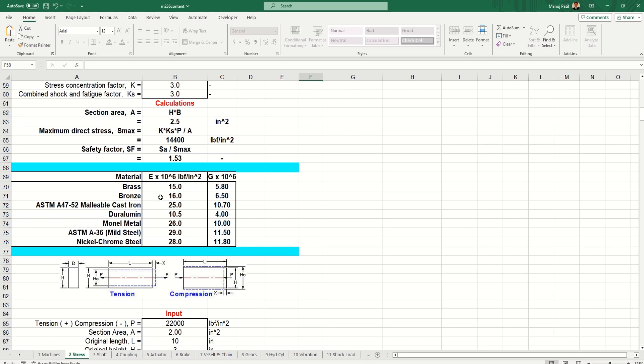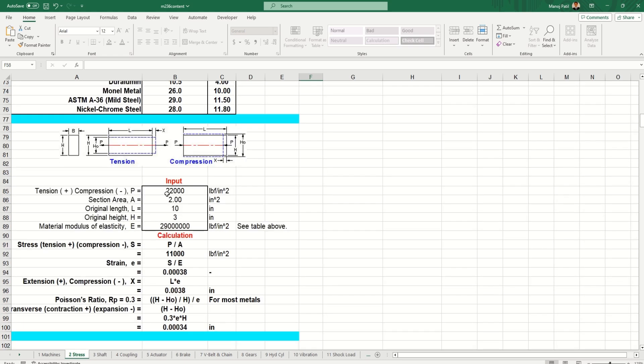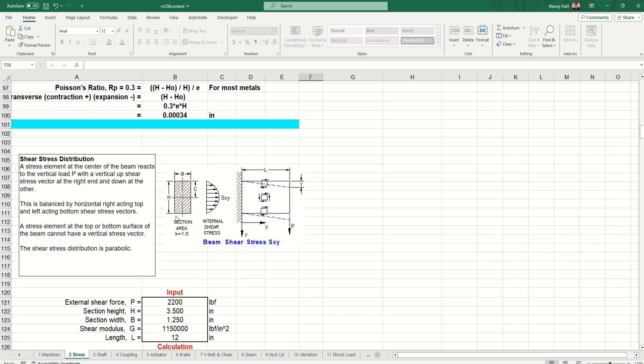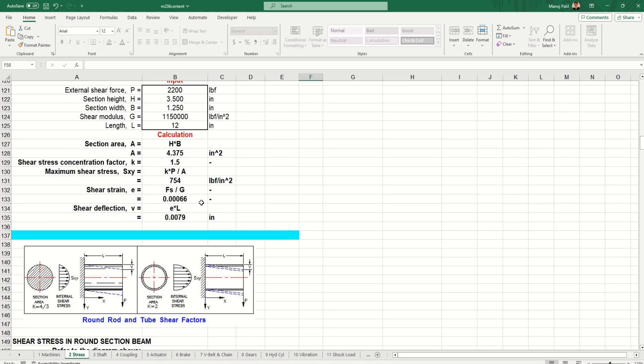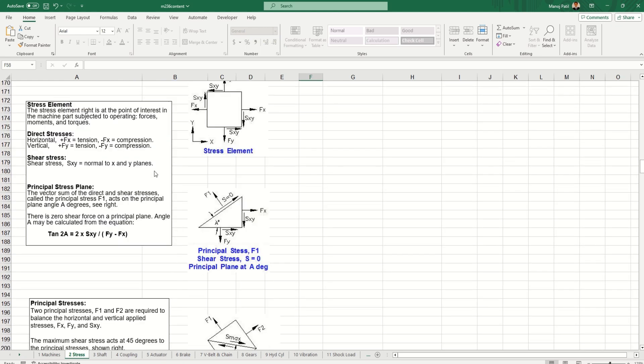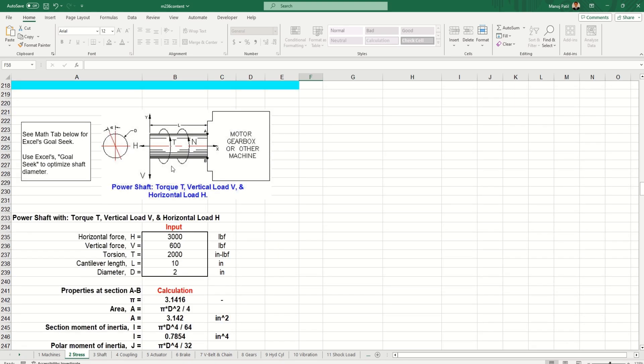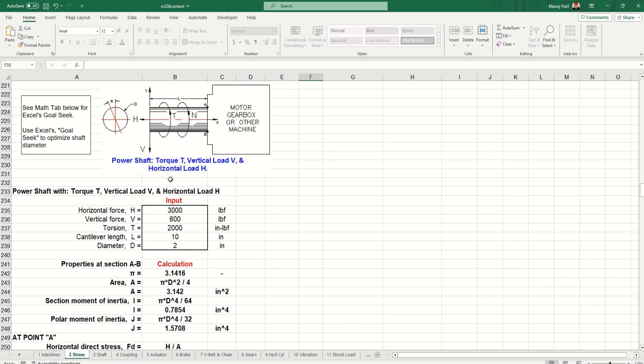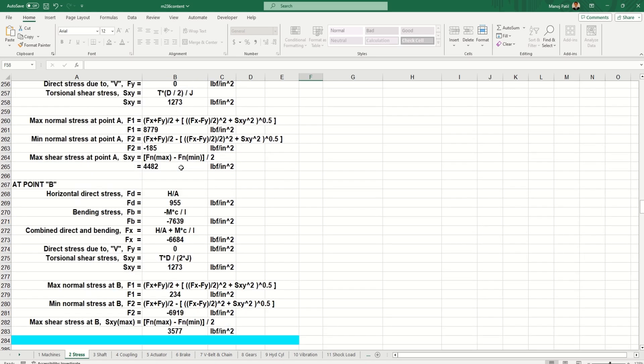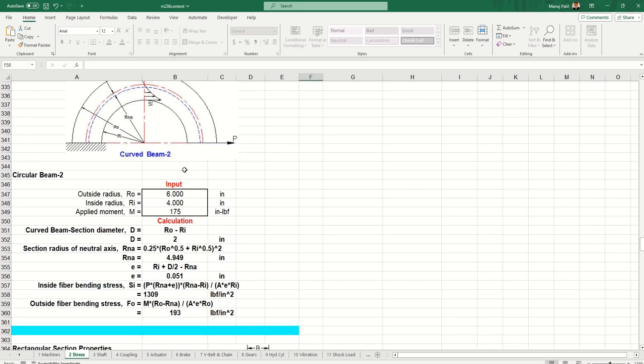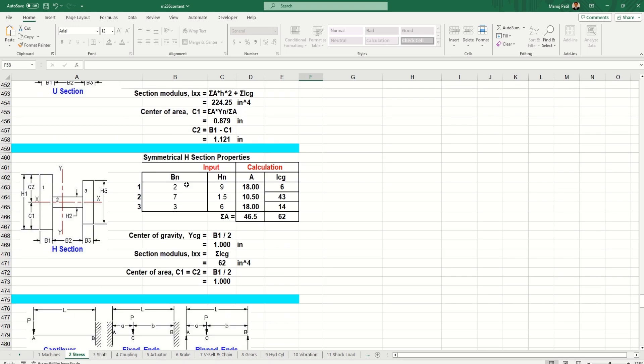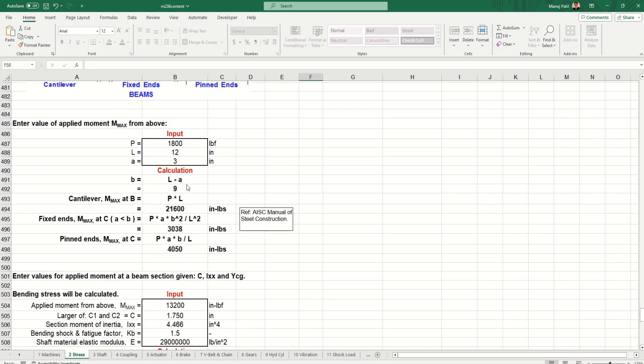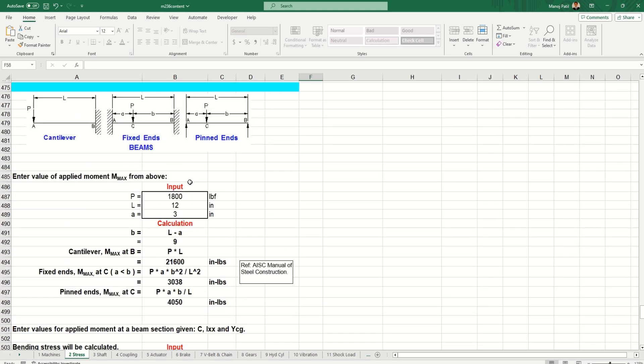The input - external force - if you want to change it according to our application, just change it and you can see the output is directly getting changed. This is a very useful sheet, you just have to give inputs according to your system and you can check the outputs. You can change the material, give the values according to the material. All the terms are mentioned - what is P, what is L - just look at the diagram. It's not like they have just given calculations, but you can also check how the stress works - shear stress distribution diagram, bending stress distribution diagram.